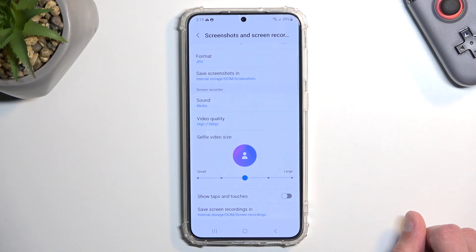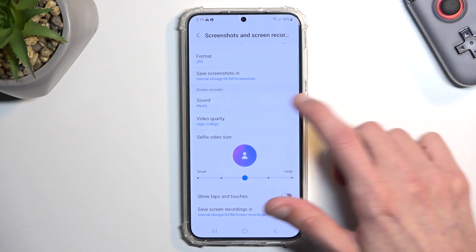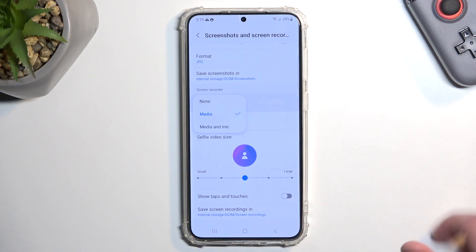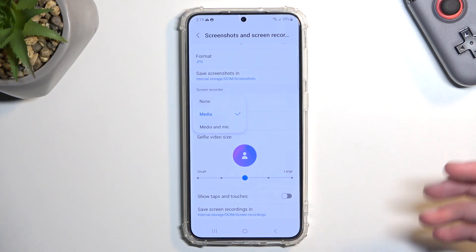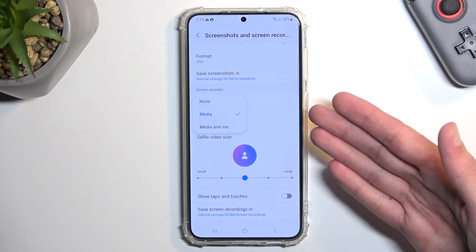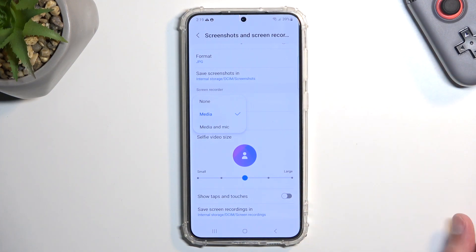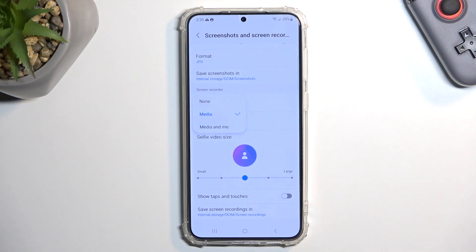In terms of sound it's really preferential. By default it's set to record media sound, which means whatever sounds the phone will be making — that's what's going to be recorded. But you can change it to also record a mic on top of that.